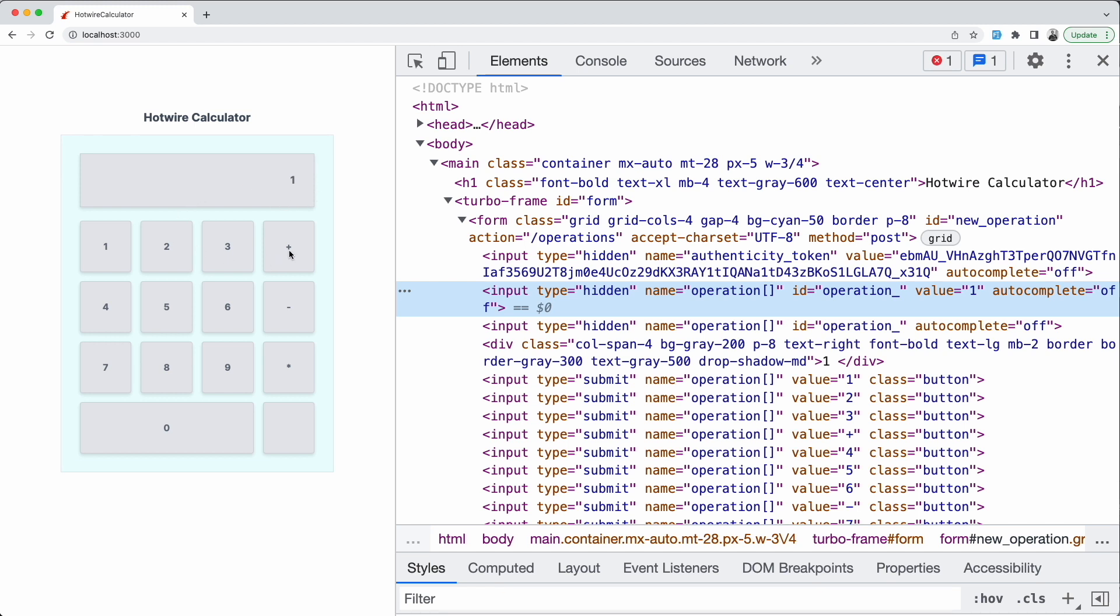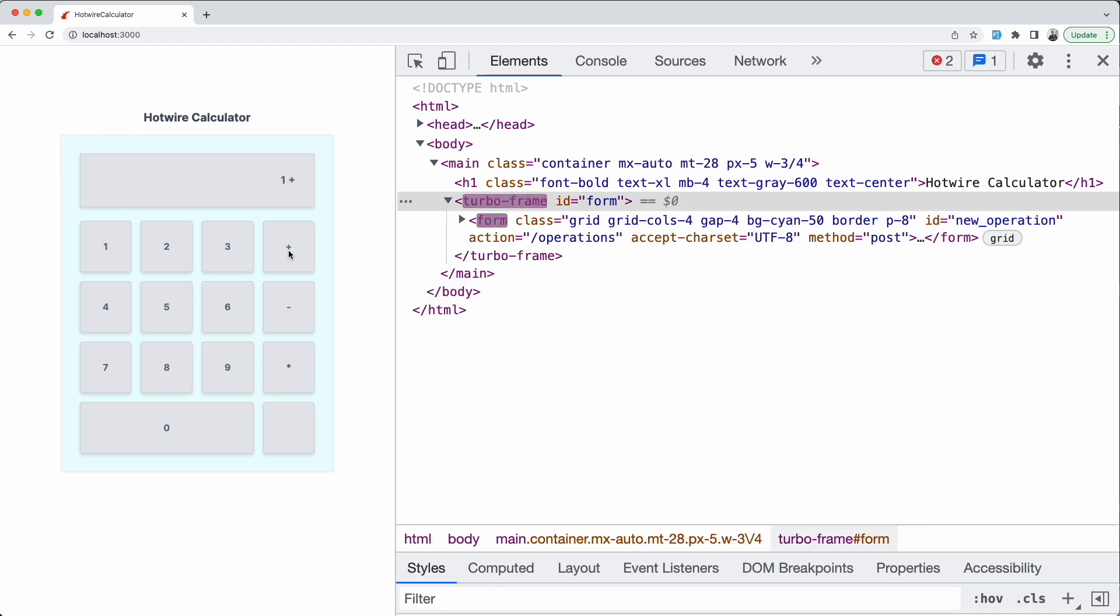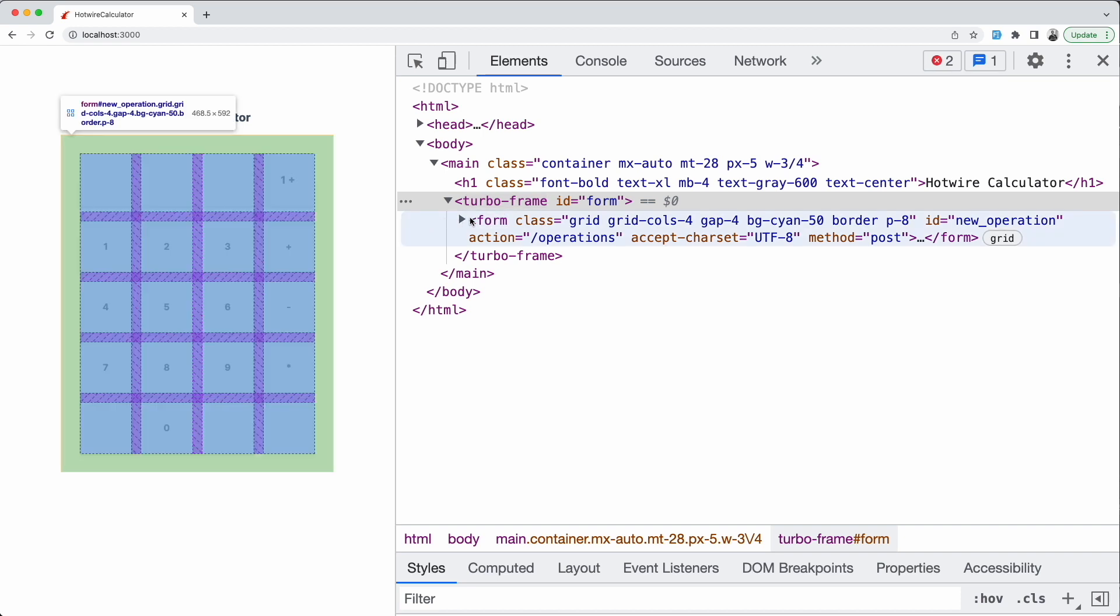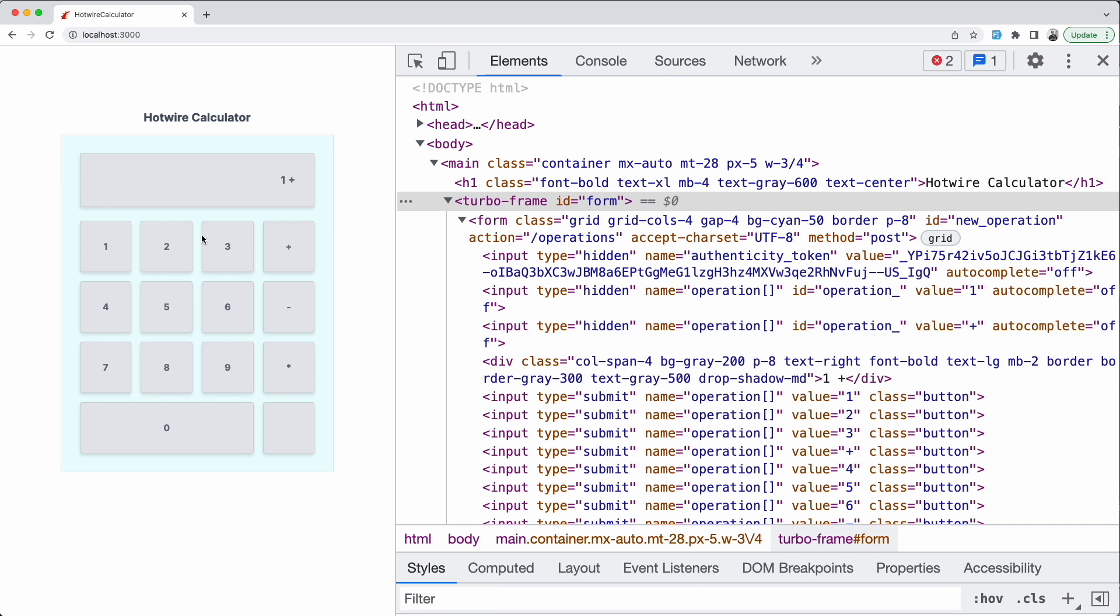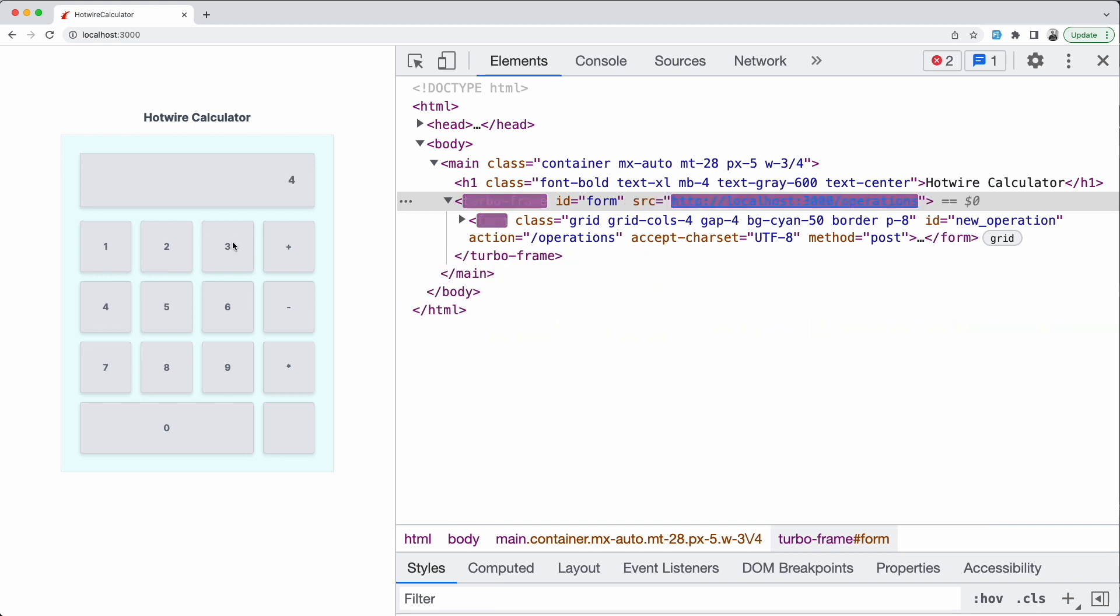Clicking a number sets the first operand, then clicking an operation sets the operation attribute, and finally clicking the second number sets the second operand and performs the calculation because the object is valid when it has all three attributes set.